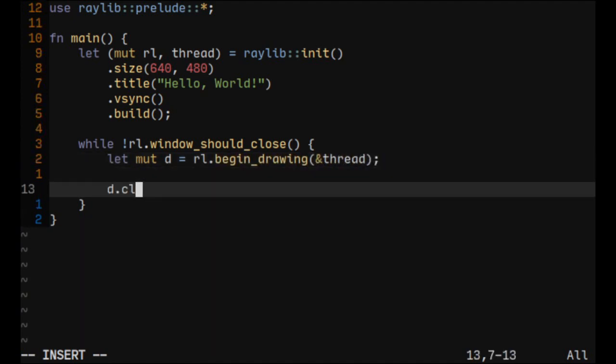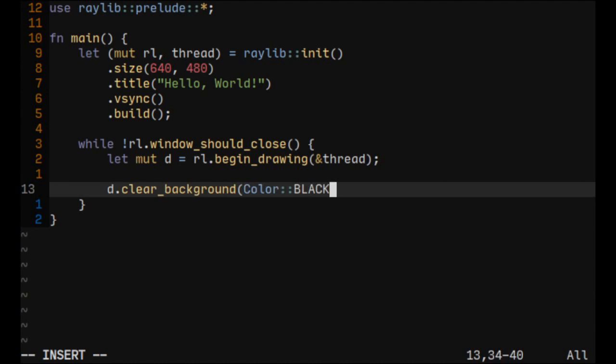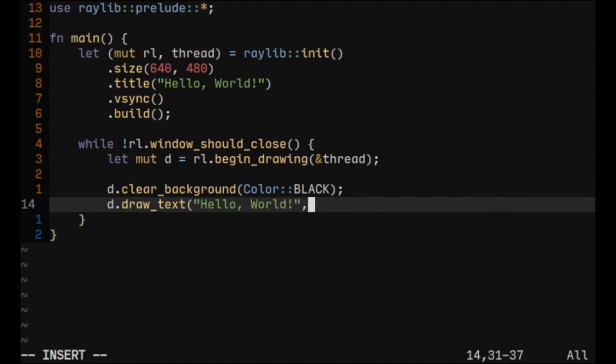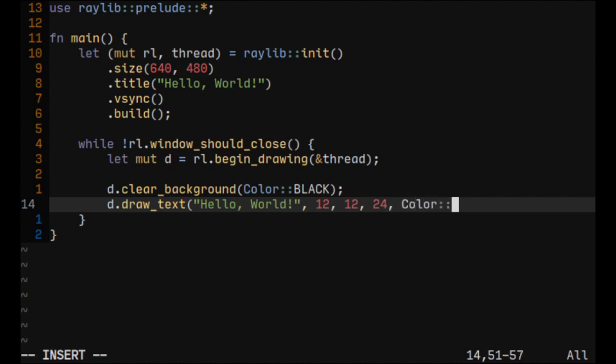And we can do some drawing functions like clear background. And we'll just write the black color. And let's draw text, let's just draw Hello World. And we also need a position. So x and y, also the font size, maybe it's 24, so why not. And color, let's just use white.